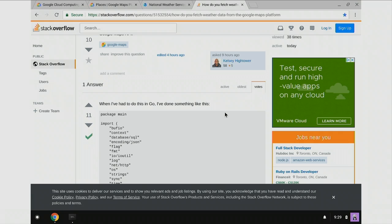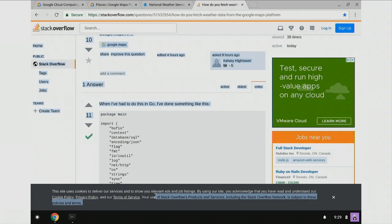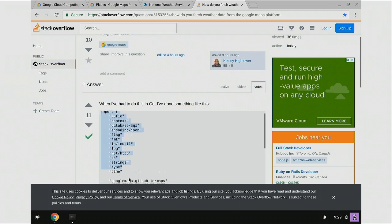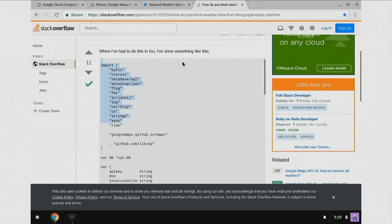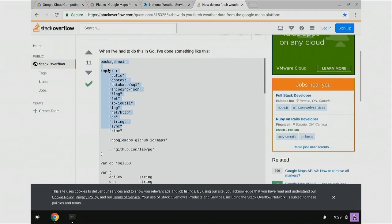Now this is the internet, so what you've got to do is you've got to scan for those security vulnerabilities. You've got to make sure this stuff is legit. Let's make sure we can grab this — let's see what we're going to do here. So let's grab this code.